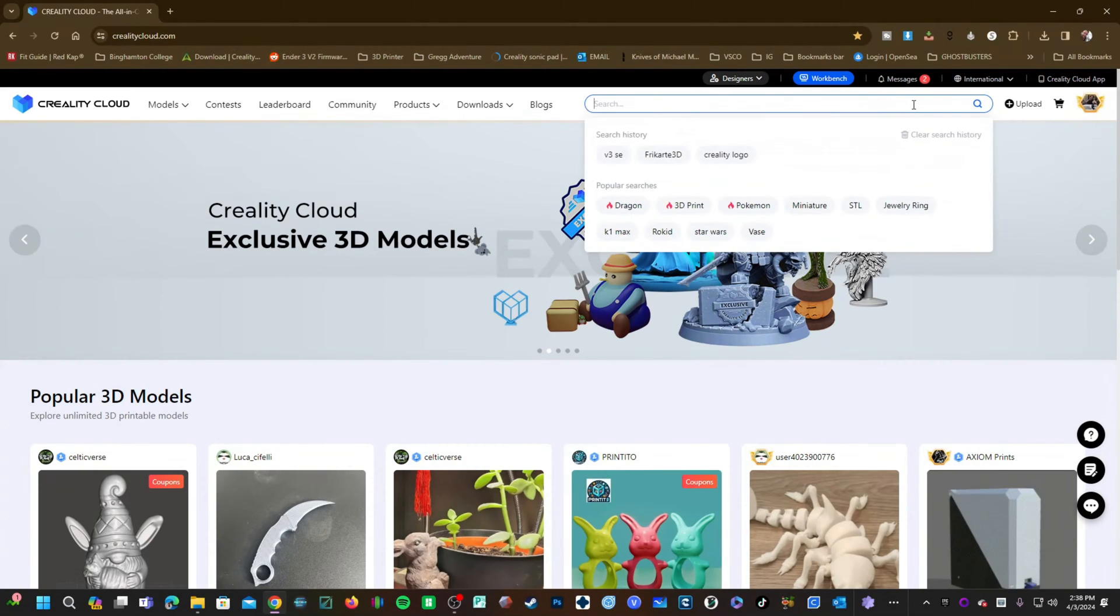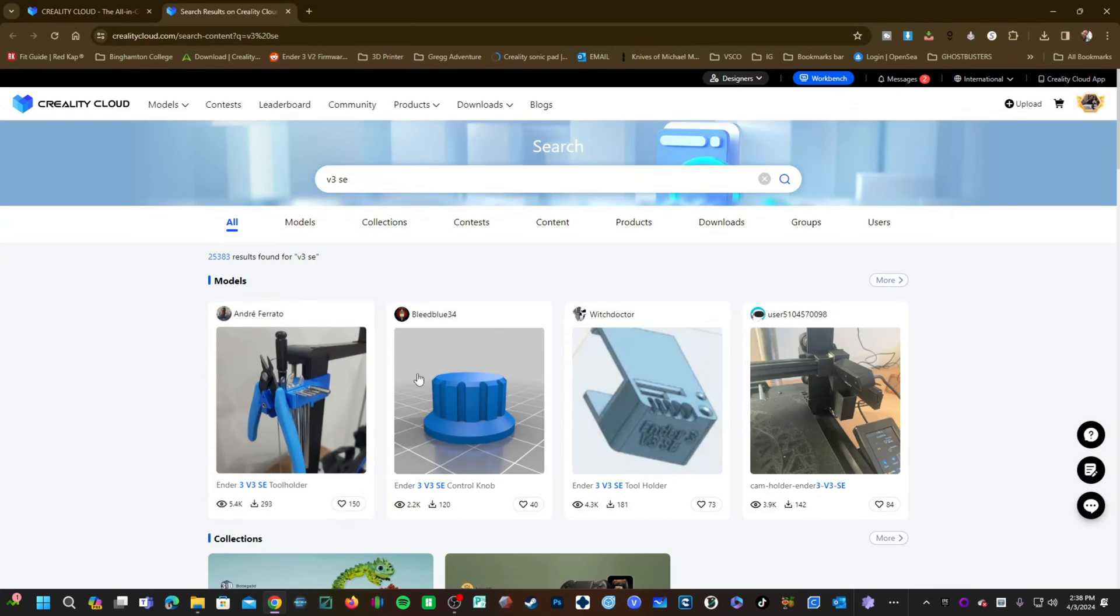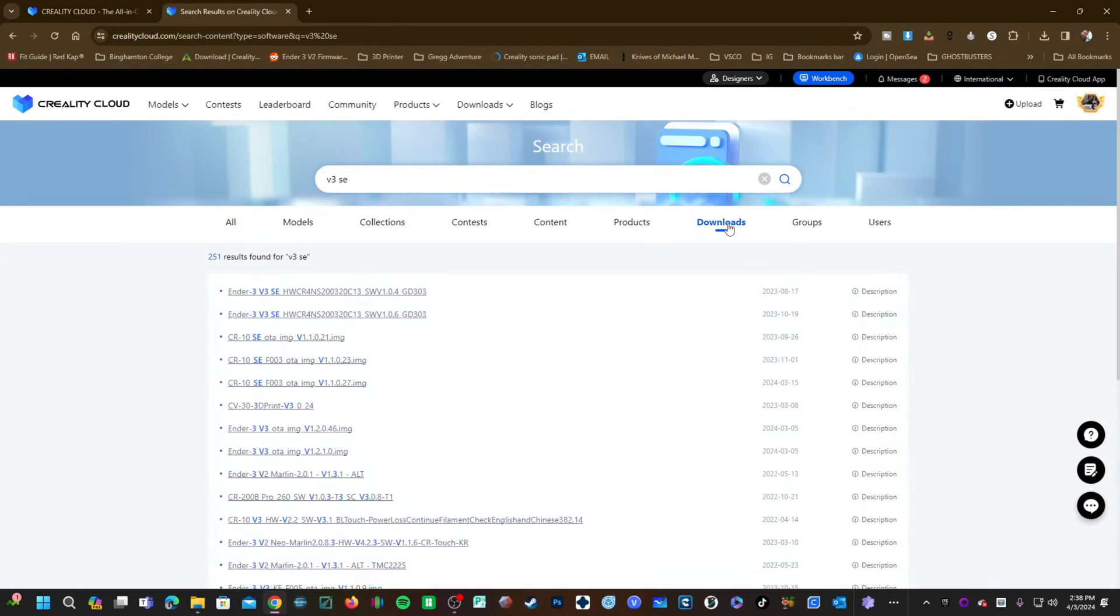Go into search and simply type in V3SE and click on Downloads. You will notice V3SE brings up a bunch of results. Some are for printers that aren't yours.